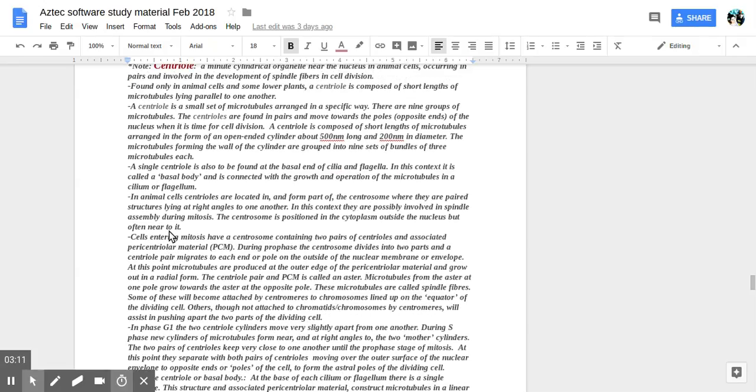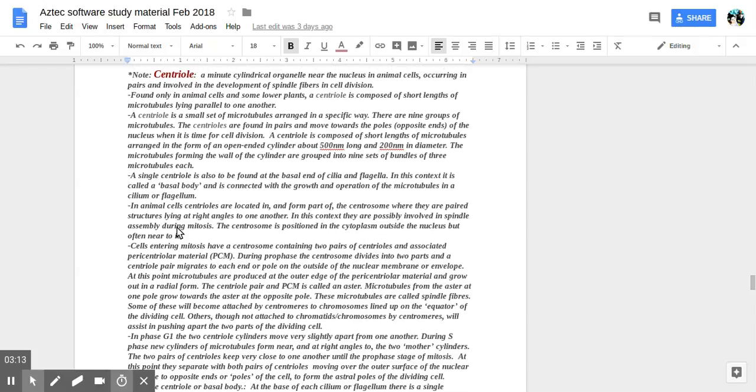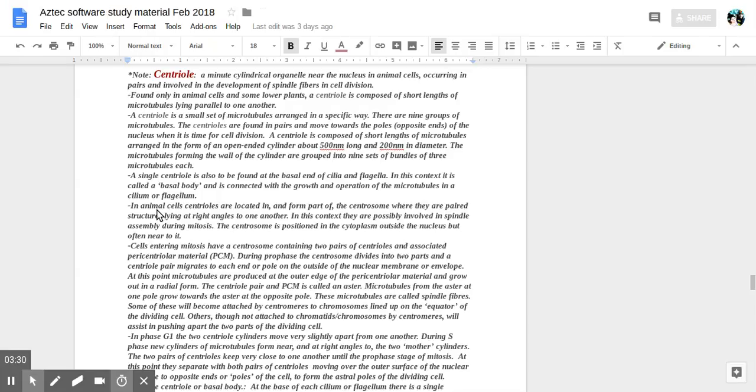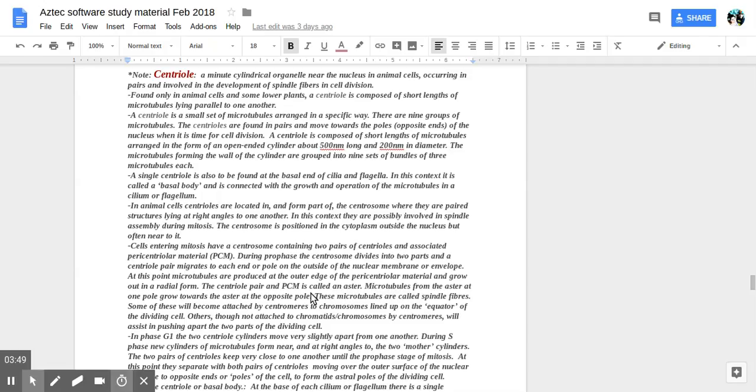Cells entering mitosis have a centrosome containing two pairs of centrioles associated with pericentriole material. During prophase, the centrosome divides into two parts and centriole pairs migrate to each end or pole on the outside of the nuclear membrane or envelope. At this point, microtubules are produced at the outer edge of the pericentriole material and grow out in a radial form. The centriole pair and the PCM is called an aster.